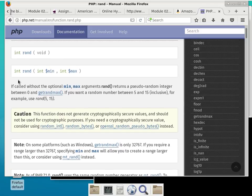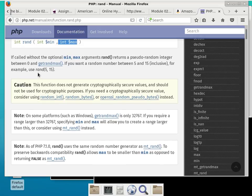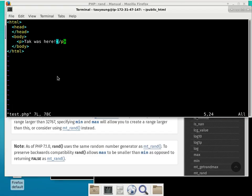Reading the rand() documentation: the 'int' here means this function returns an integer. The first parameter you need to give it is the minimum, which is also an integer, and the second is the maximum. 'If called without the optional min/max, it returns a pseudo-random integer between zero and getrandmax(). If you want a random number between 5 and 15 inclusively, use 5 and 15 as parameters.' Whatever you specify inside the parentheses is called parameters.